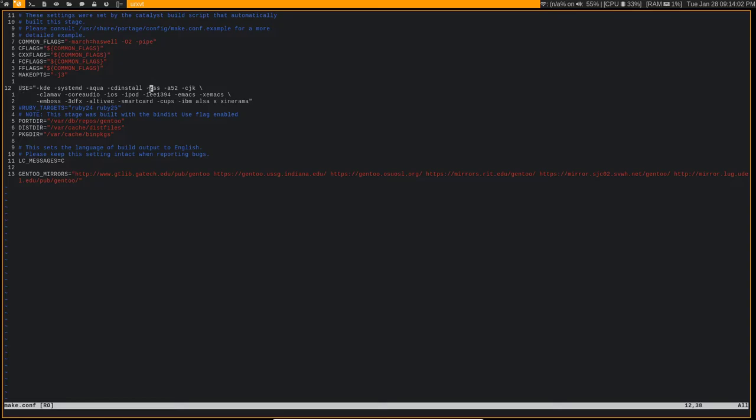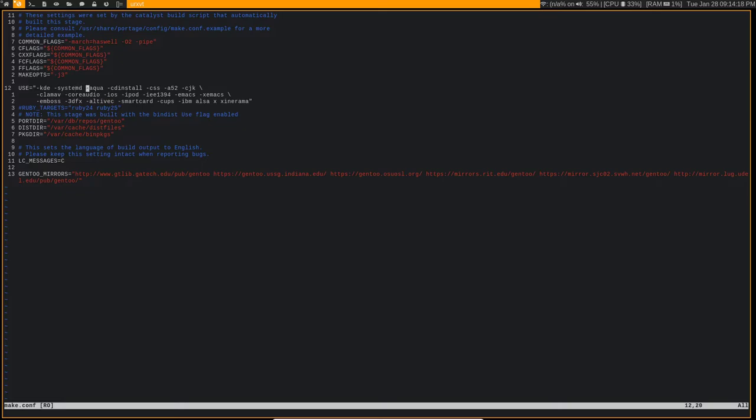So make.conf is where you actually define use flags globally. So here I just have a bunch of use flags that I don't want to use. So obviously not using KDE, not using systemd because I'm using openrc, not using, I think this is all like stuff for a CD drive, which I don't even really use. I have all these different use flags that are in here to disable.